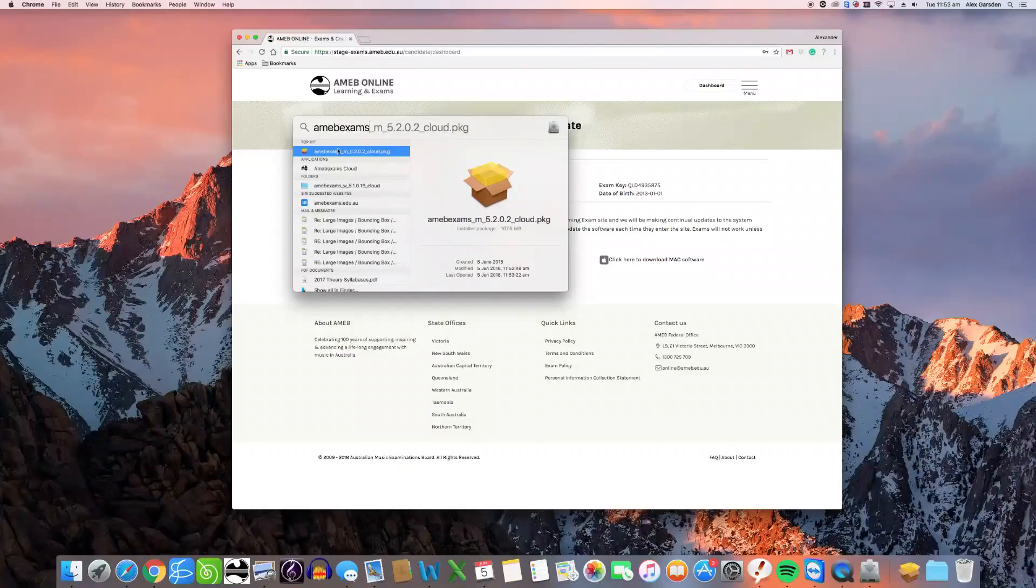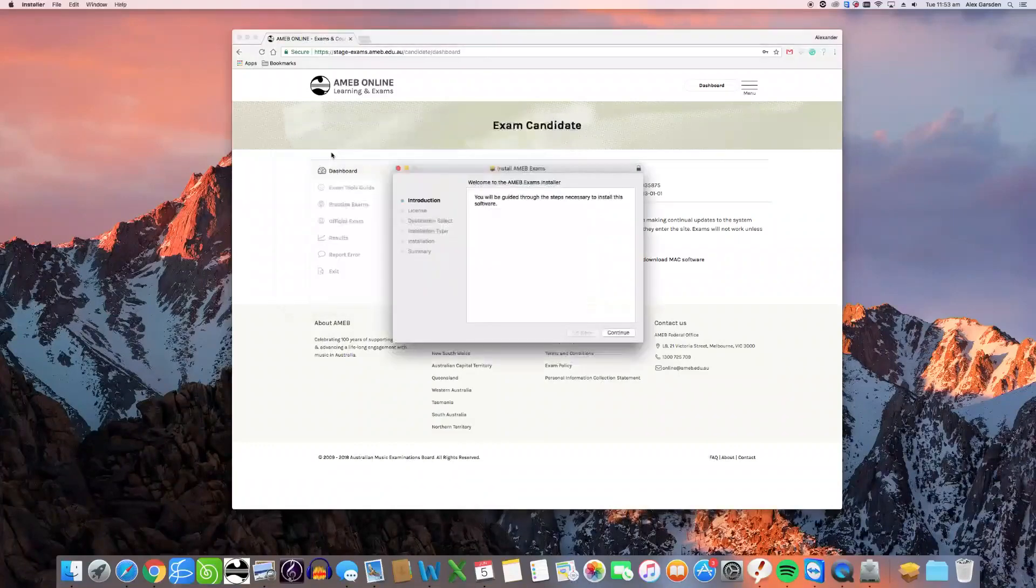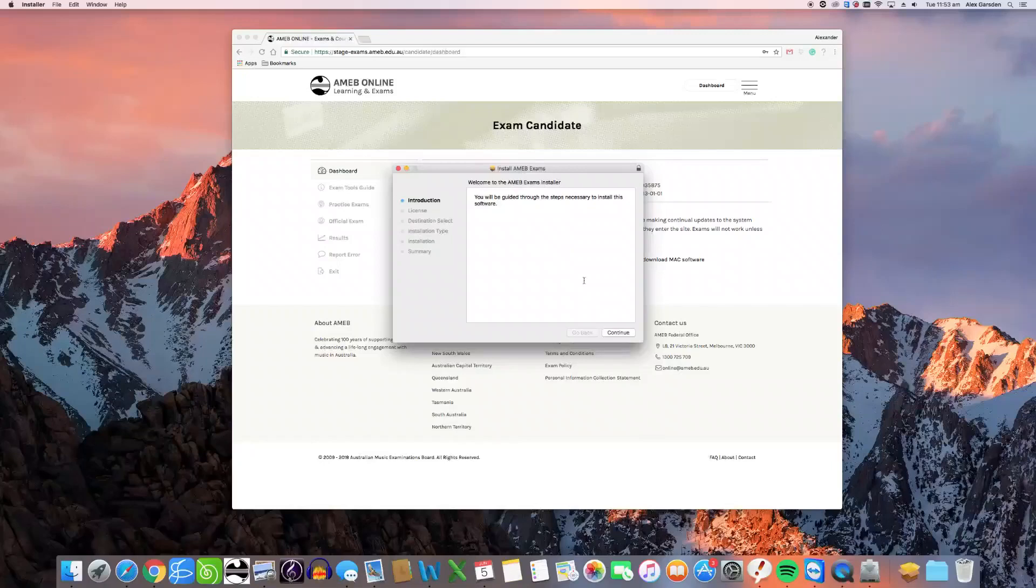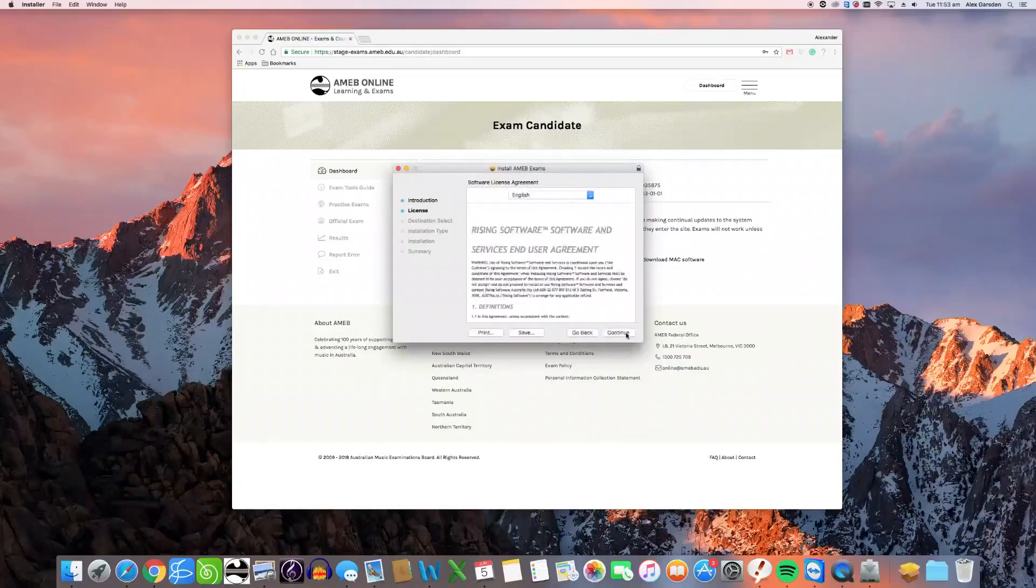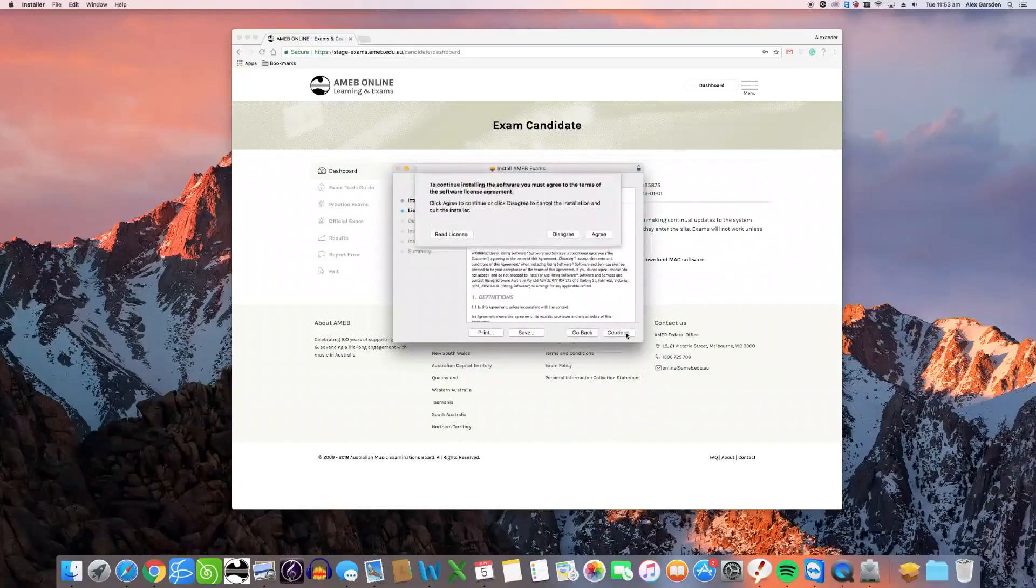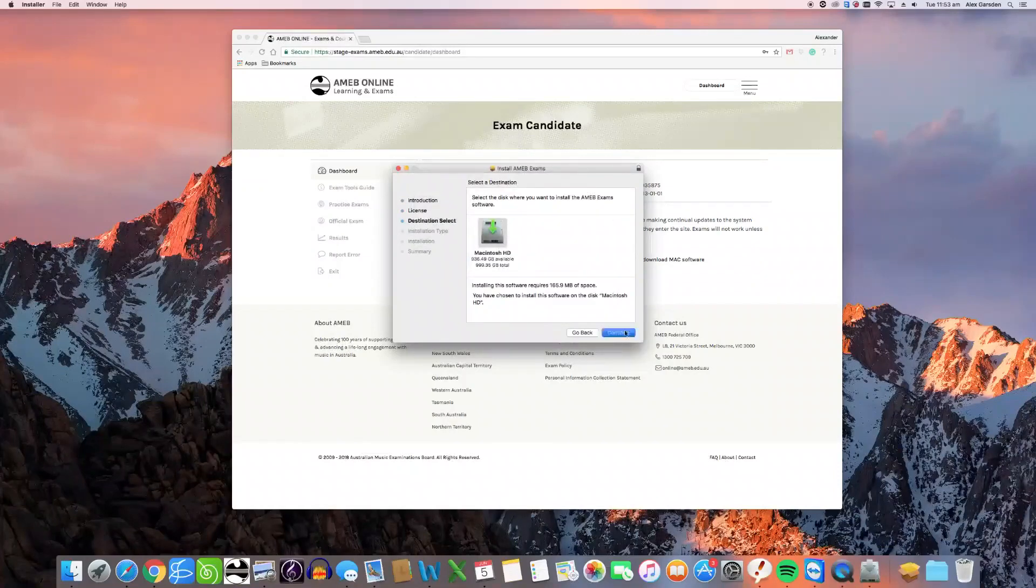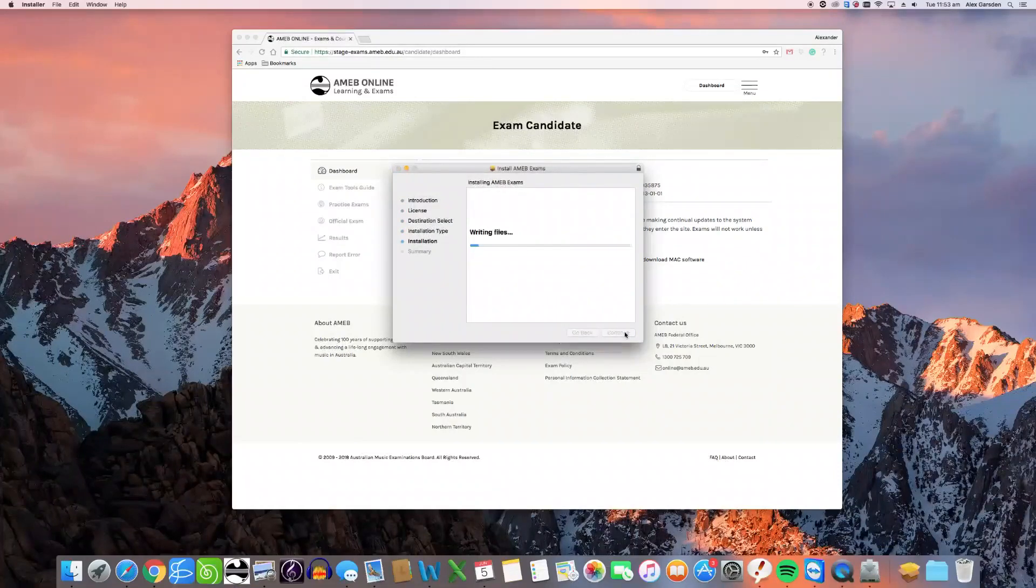Once you have located this file, open it to begin the installation process. Click continue when prompted to move through the installation steps. Once it is complete, the installation window will close.